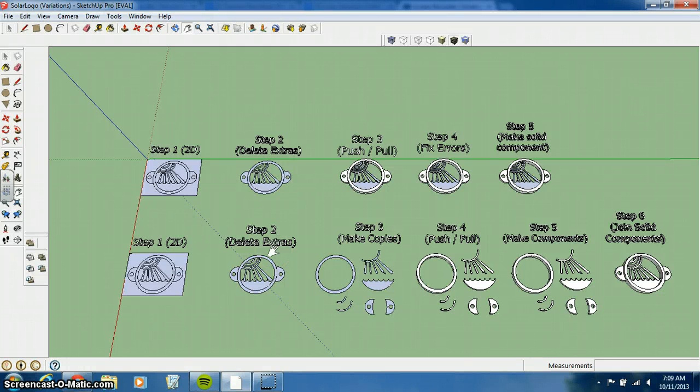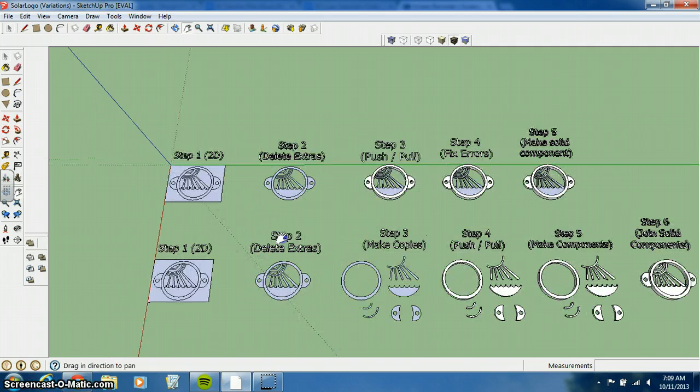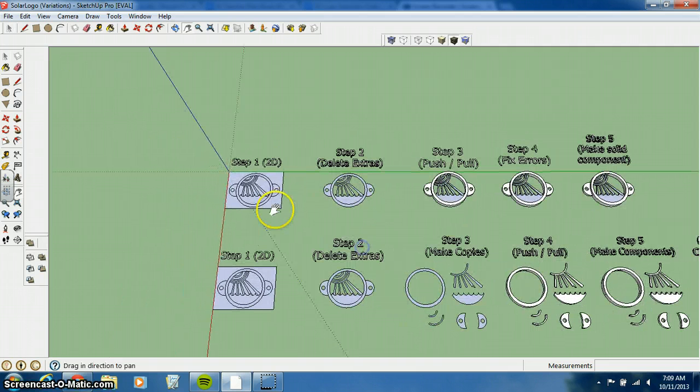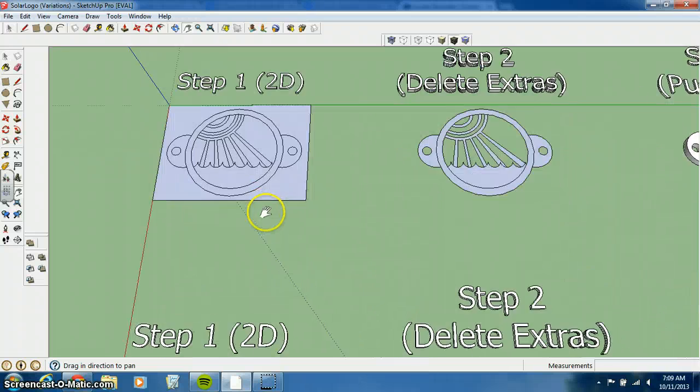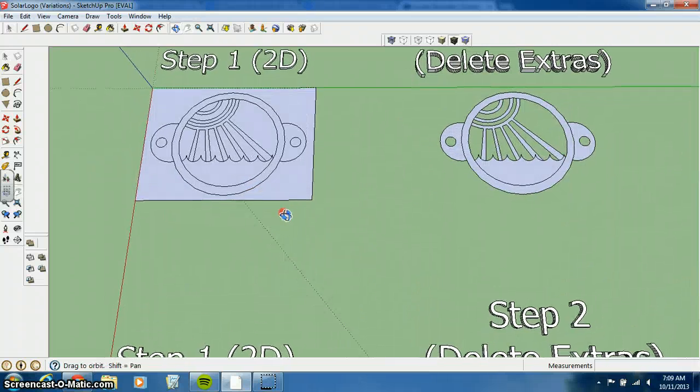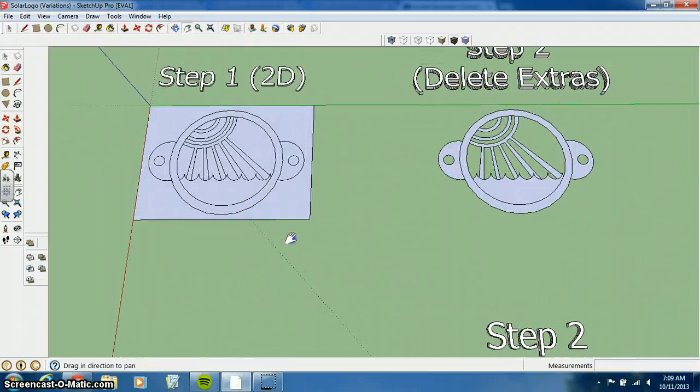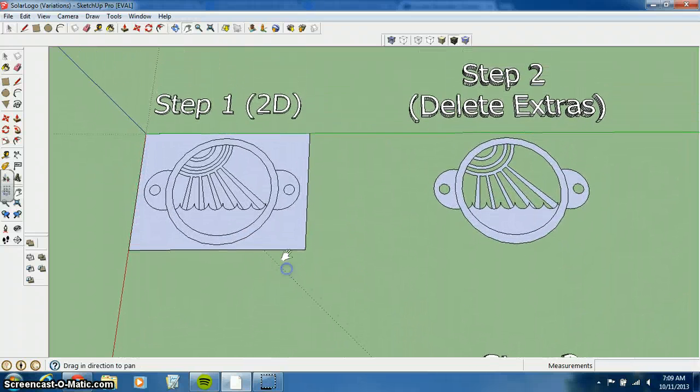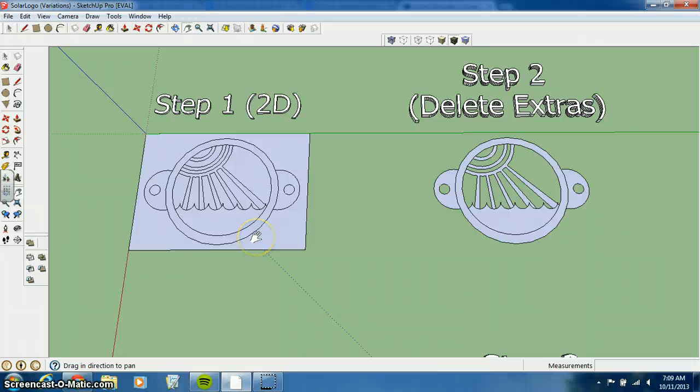In this video I'm going to review the two different ways that you can make a solid three-dimensional component using Google SketchUp. The first is something that we reviewed in class, where on a two-dimensional surface you draw the general shape of your two-dimensional logo.